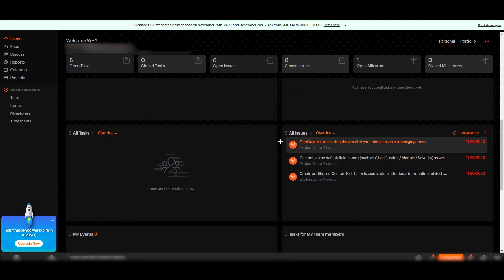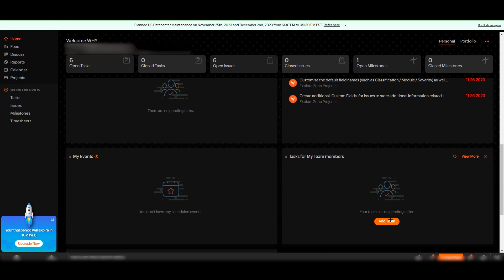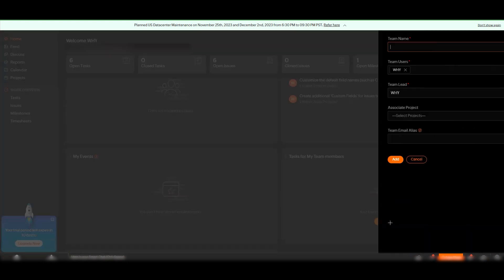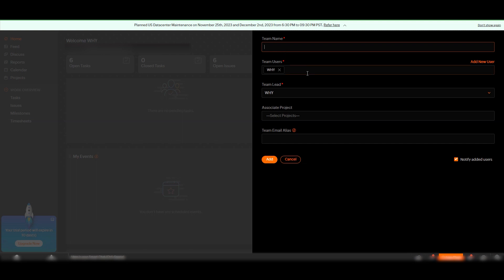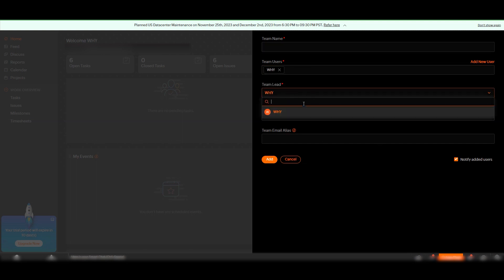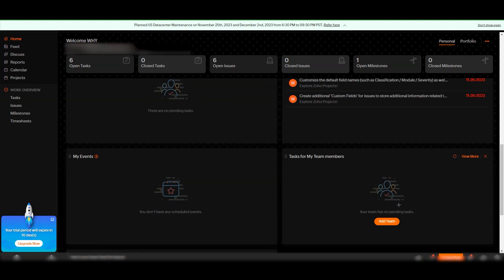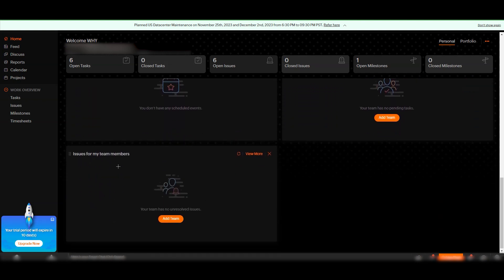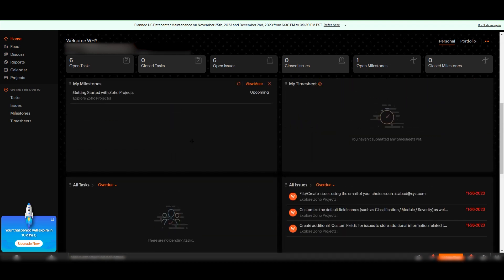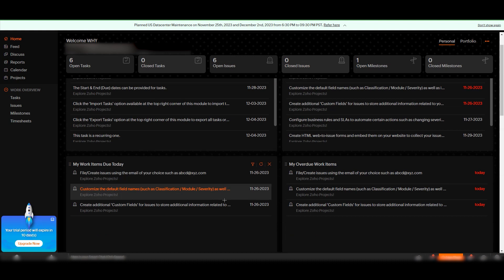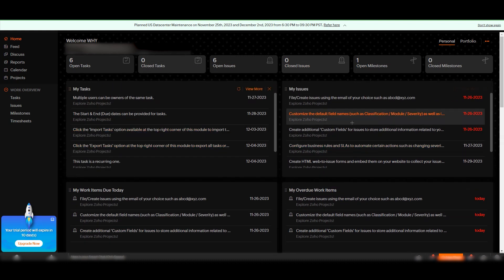You can see all tasks and all issues. If you have a team, you can add team members by clicking the add button and entering their email, choosing a team lead, and setting associate progress and team email. You can also notify added users. Once added, they will appear in the team section, along with issues assigned to your team members.